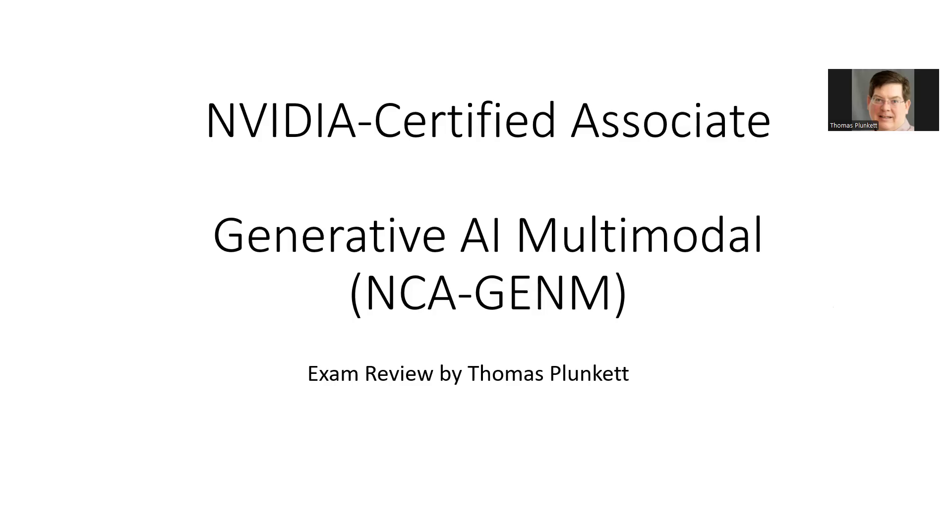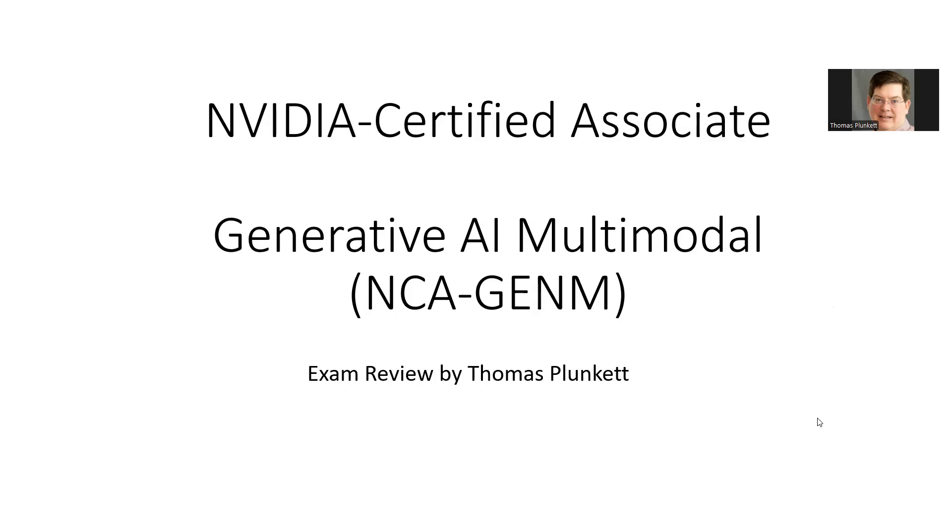Welcome to another webinar on AI exam certification preparation and review. This is my webinar on the NVIDIA Certified Associate Generative AI Multimodal Exam. I took this exam in May, actually the same day I took the NVIDIA Generative AI LLM exam, and I'm going to review this exam today. Again, this is another exam review by Thomas Plunkett.